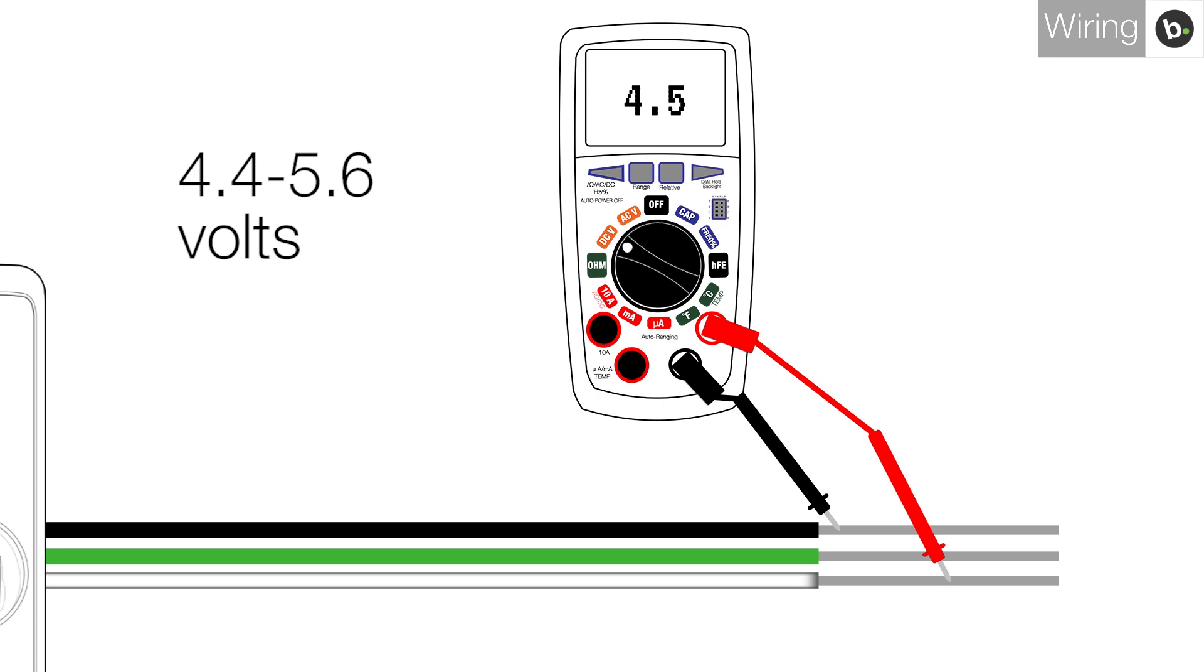For instructions on how to power your device, refer to your installation guide. If you have ensured that your device is powered correctly and you are still getting voltage readings outside this range, consider submitting an RMA for your device.